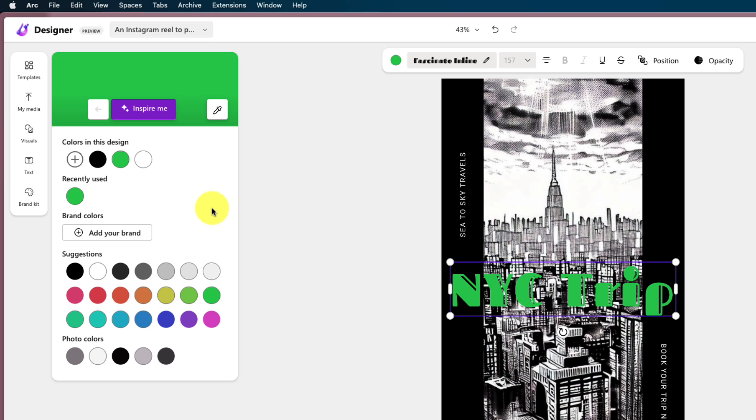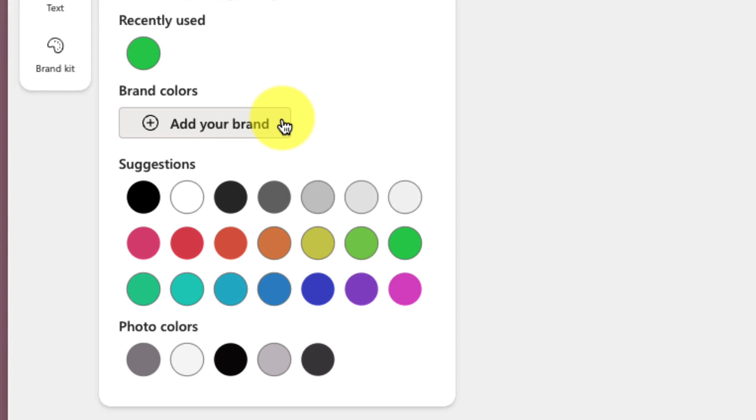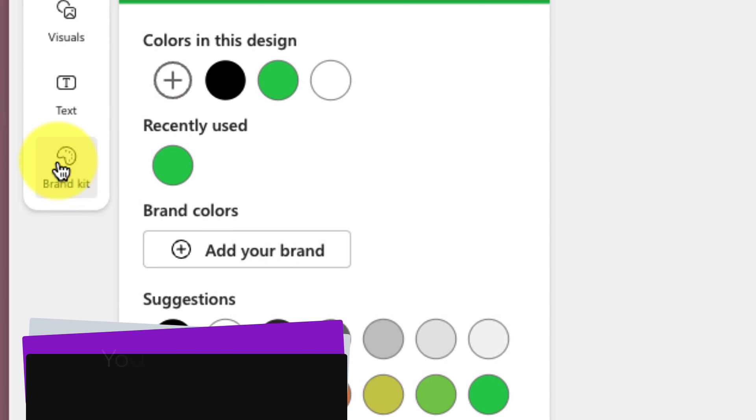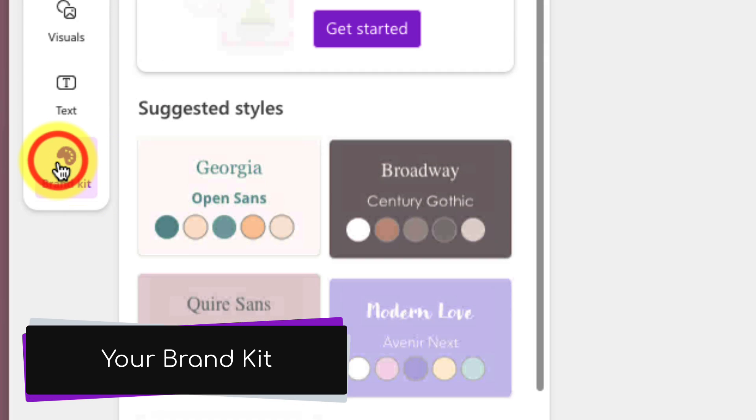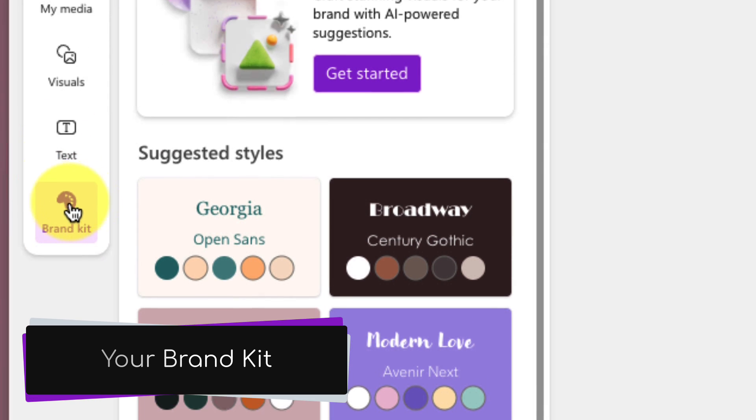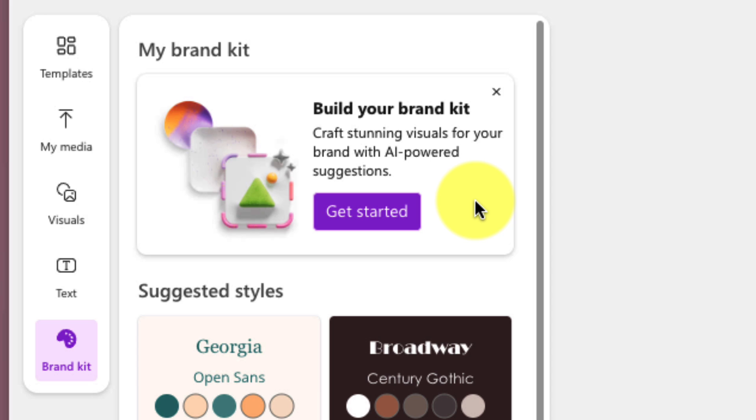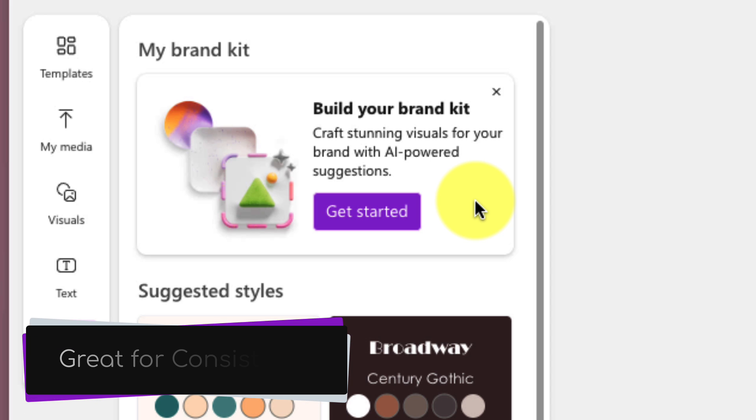You'll also notice that there's an option to add your own brand colors. That's the next category that we're going to cover, which is the ability to create your very own brand kits. A brand kit is essentially a collection of fonts and colors that you can create to ensure that you have the same colors and fonts across all of your designs.